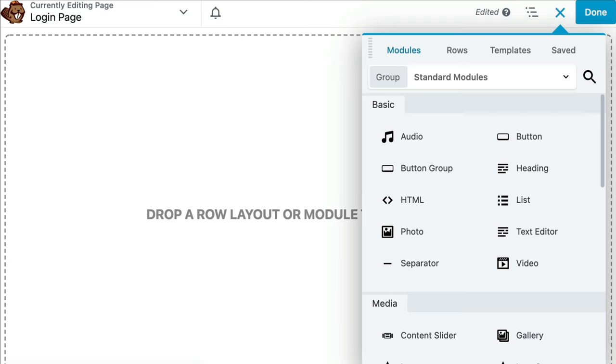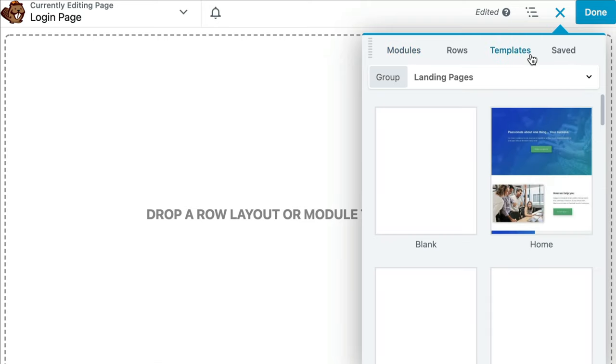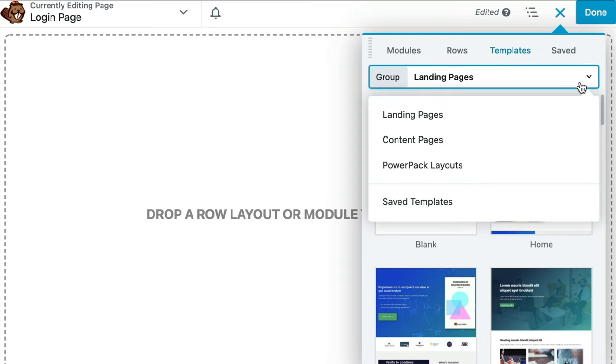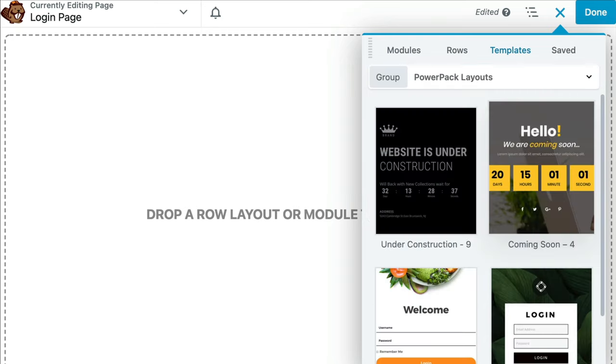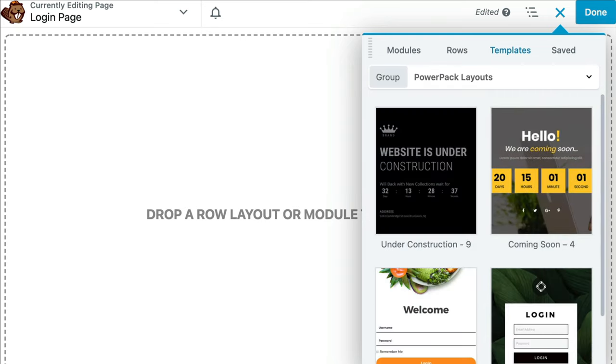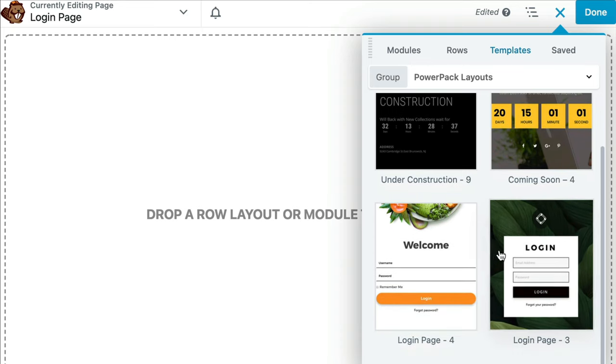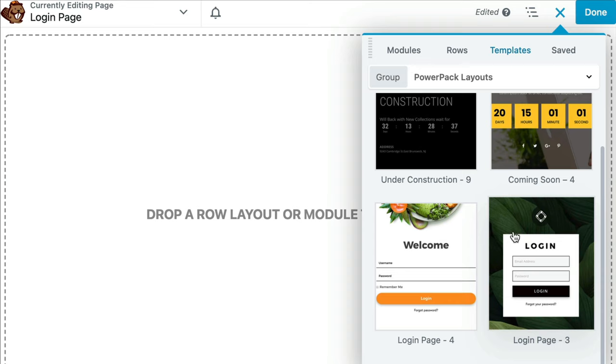And in the upper right hand corner, go ahead and click on Templates. From the group drill down arrow, you will now see the option to choose PowerPack layouts. Here you will see the design that you just activated. Go ahead and click on the design and it will be added to your page layout.